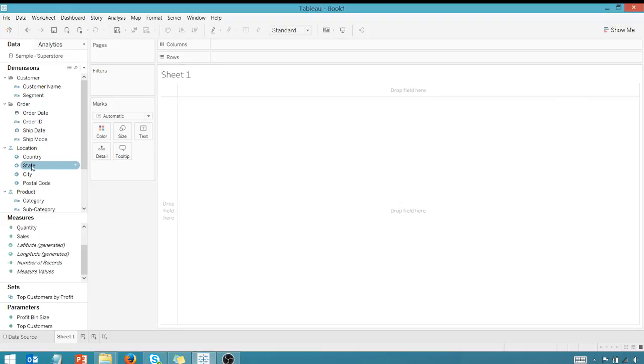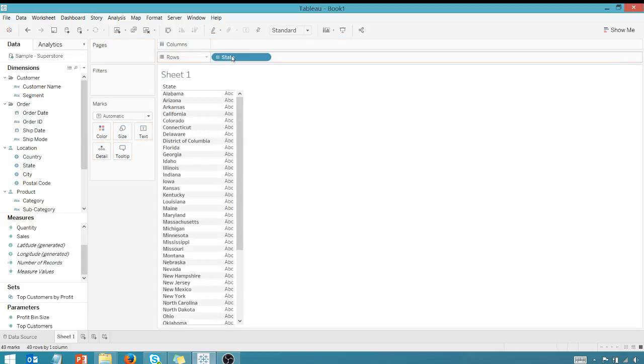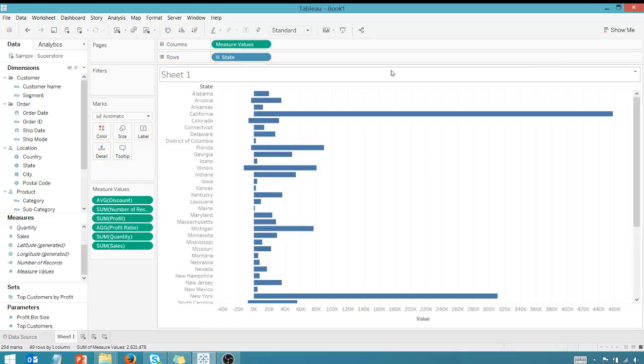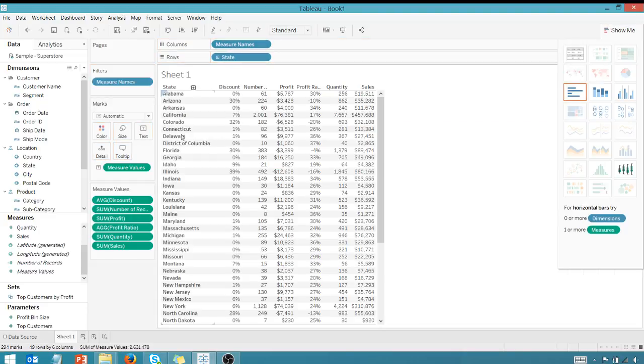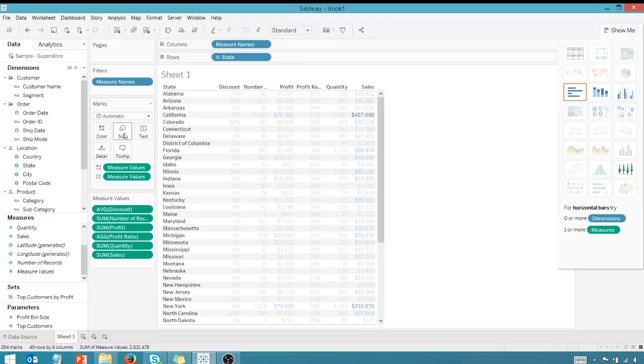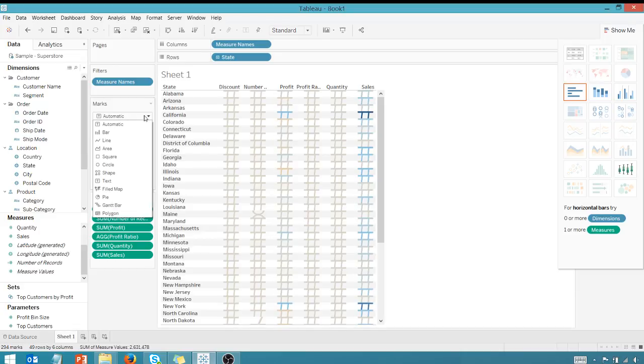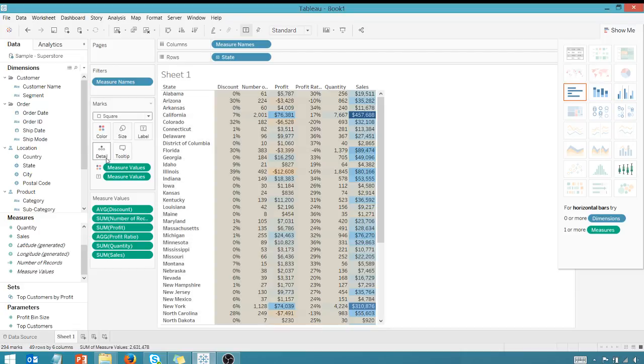So let's grab a dimension, and I'm using the Tableau Superstore data. I'm going to grab a dimension, grab measure values, bring that up to columns, and I want this to be a table. I'm going to hold down control on my measure values and bring that over to color. I could go over here to size, bring that over, and make this a square.